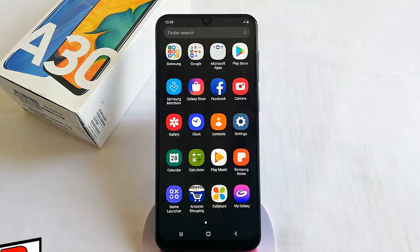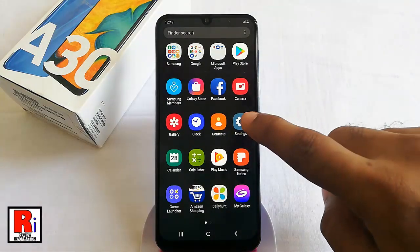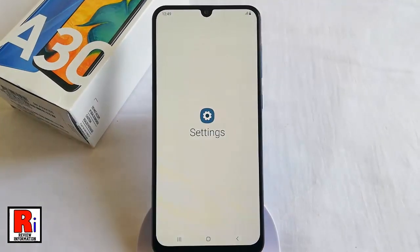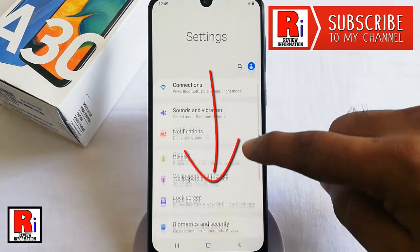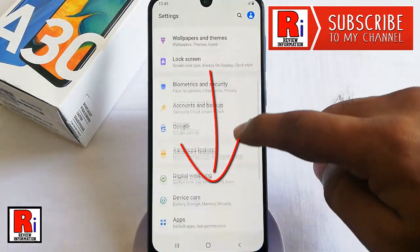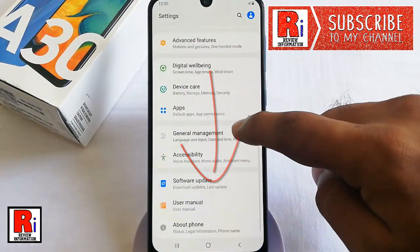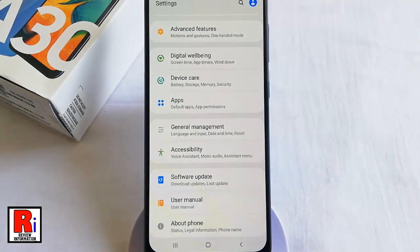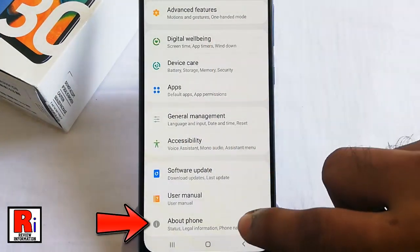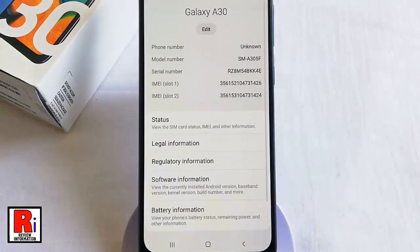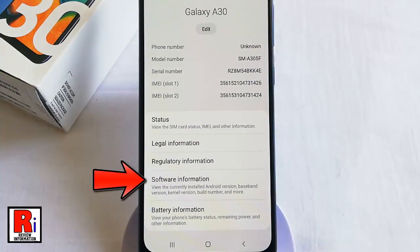First, go to Settings, scroll down, and tap on the last option — About Phone.